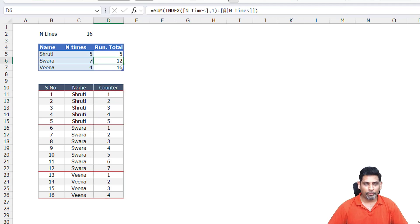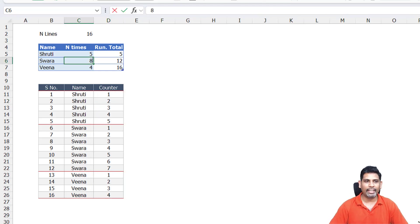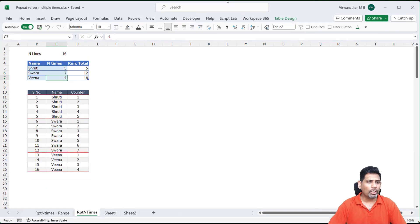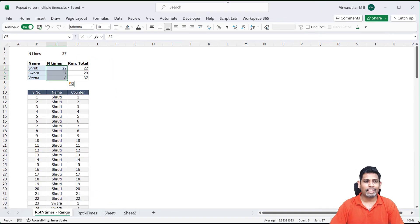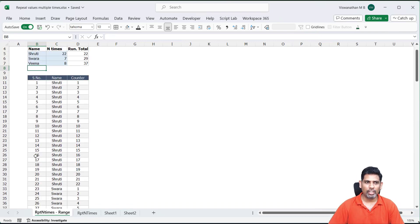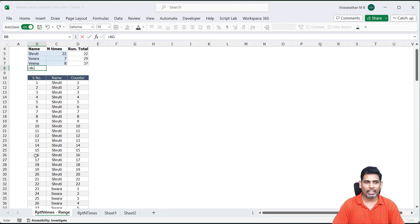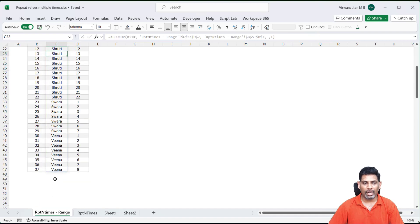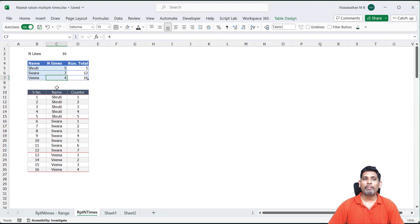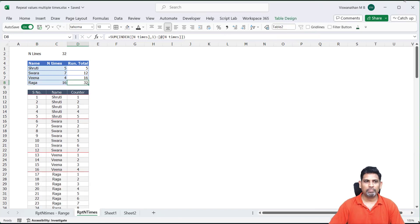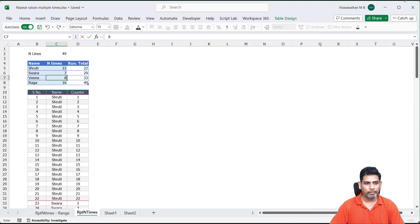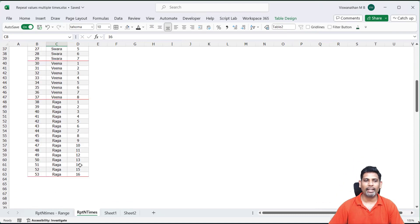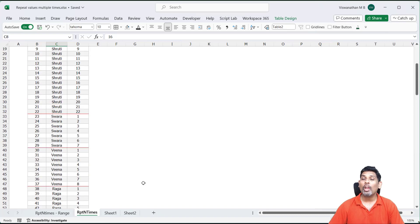As we can see, if you change the number of times, the data automatically changes. We could have also done this with simple range, but the problem with range is when you add more data, our data will not automatically change. If I'm going to add something like Raga, nothing happens here. My Raga is not getting added. If you're working with a table, then that's going to happen. So I change the numbers here, and as I change the numbers, I do see my data automatically changing.